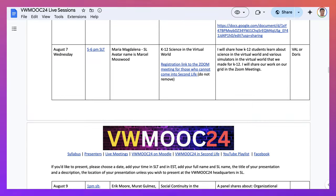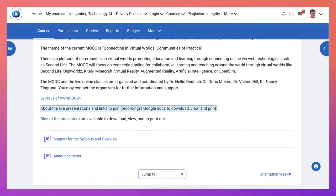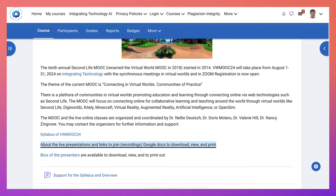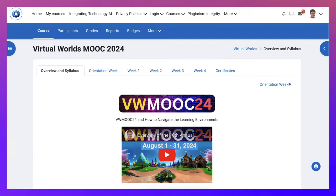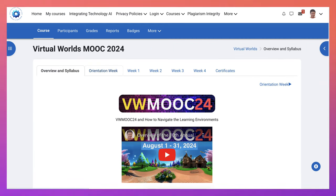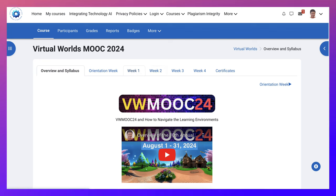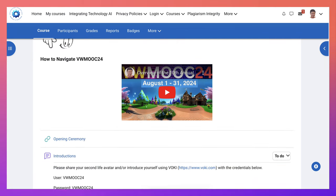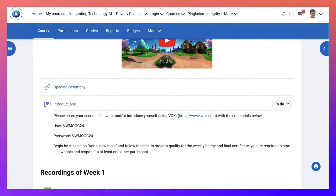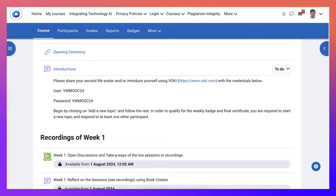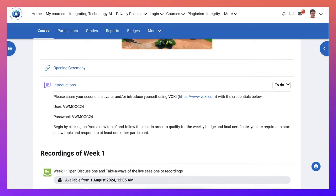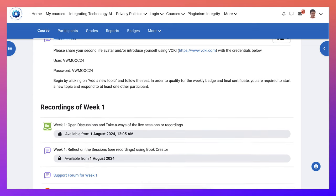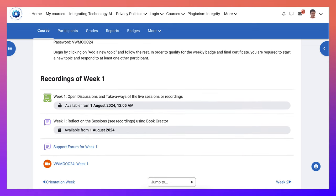So now we can go back to our Moodle course. Moodle is a learning management system where we can add resources and participants can engage. Let's go back to week one. As I said, this is where you introduce yourself. There's the opening ceremony presentation.